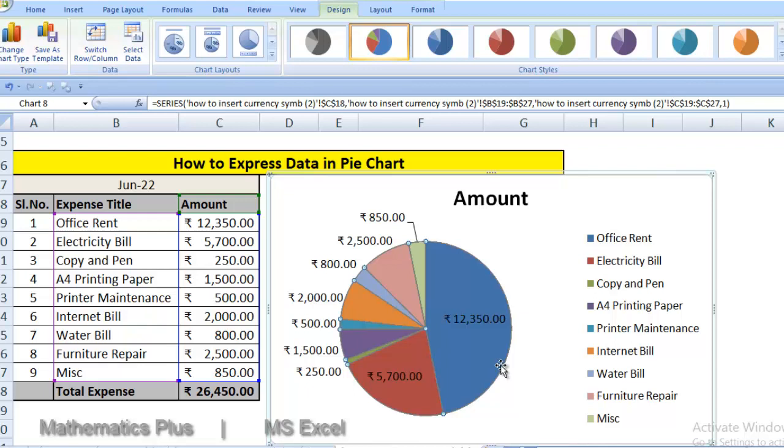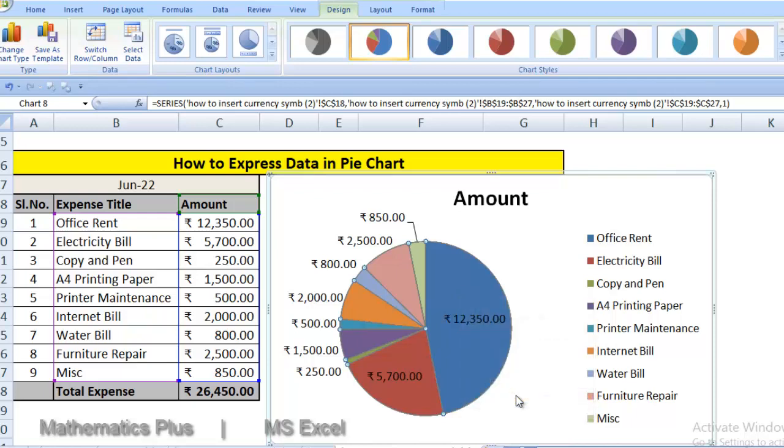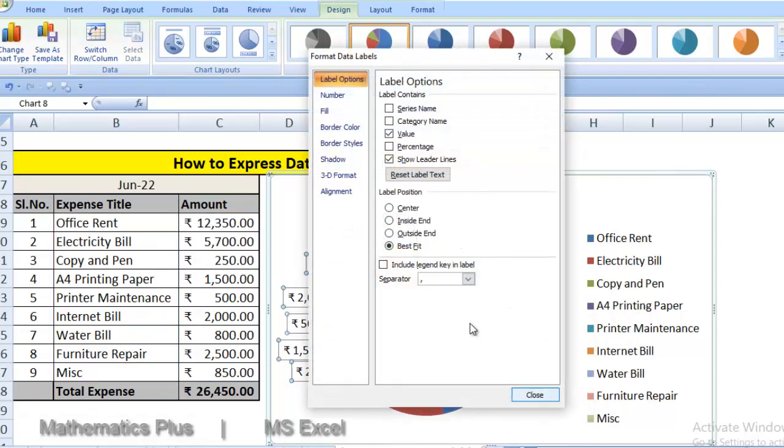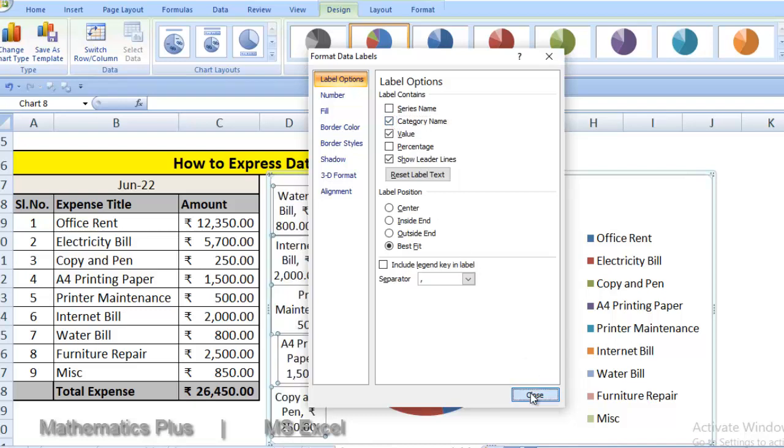We want now to show expense title also against the amount. Right click, go to Format data labels. You can have multiple options: Series name, Category name, Value, Percentage. We want to show Office and electricity bill, these items. This is category name. So just click it Category name and close.